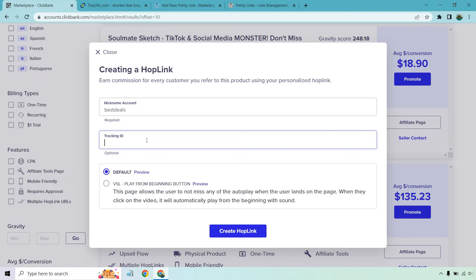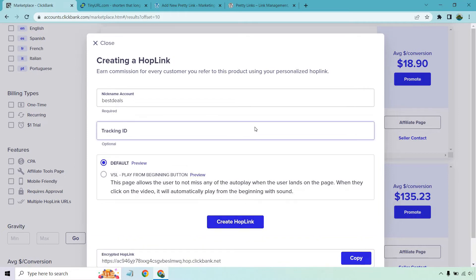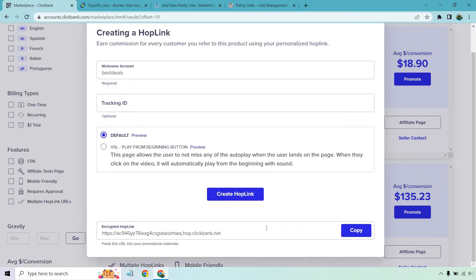So if it's on Facebook I'll put something like FB. YouTube could be YT and so on. Maybe email or list, you can put a tracking ID there. Either way let's click on create hop link and if we scroll down it's going to be right here.